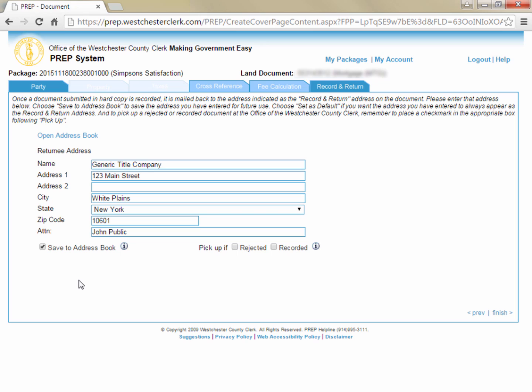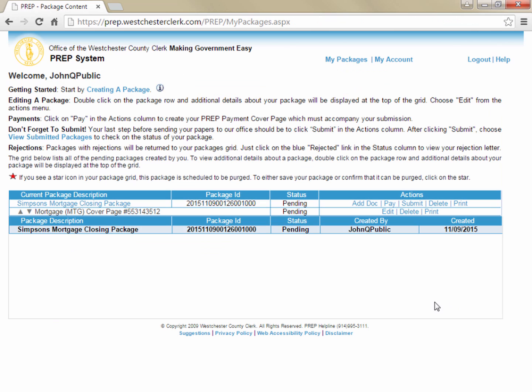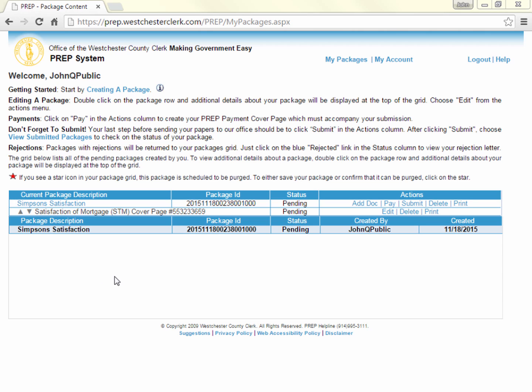Now click finish in the lower right corner and you are returned to the My Packages screen, having finished entering all the information for your satisfaction cover page. Now that you've entered all the information for your satisfaction cover page, all you have left to do is click pay, enter your payments to create your payment cover page, then click print, and print your cover pages.